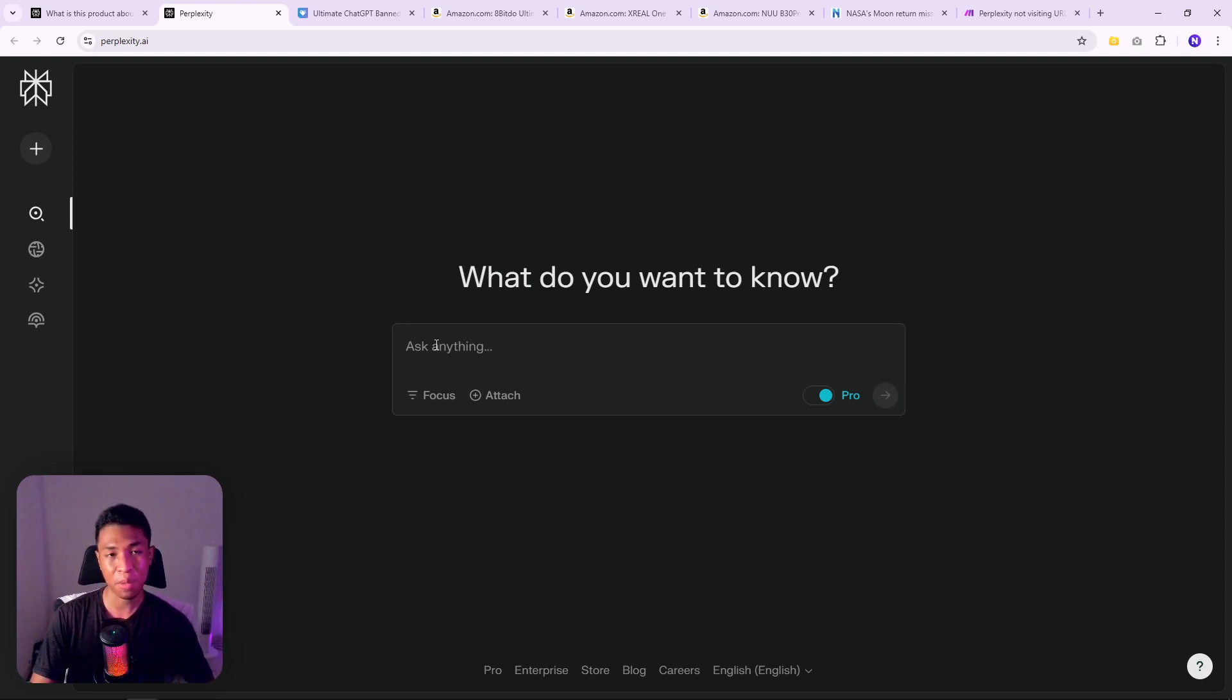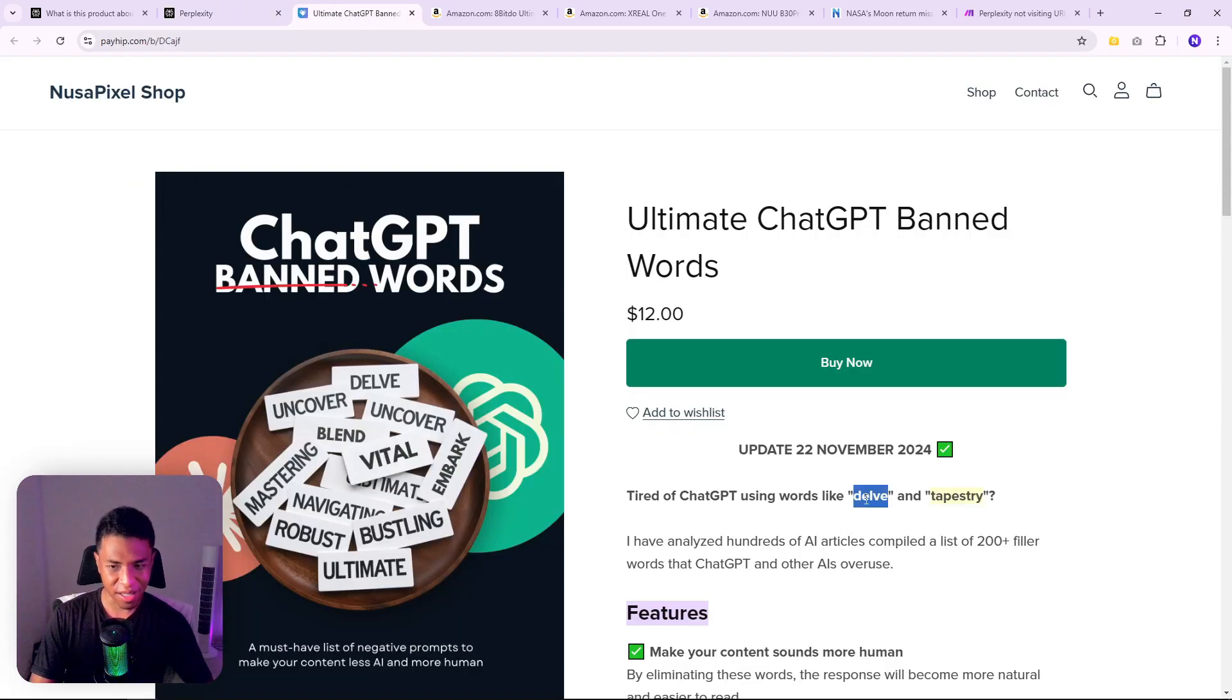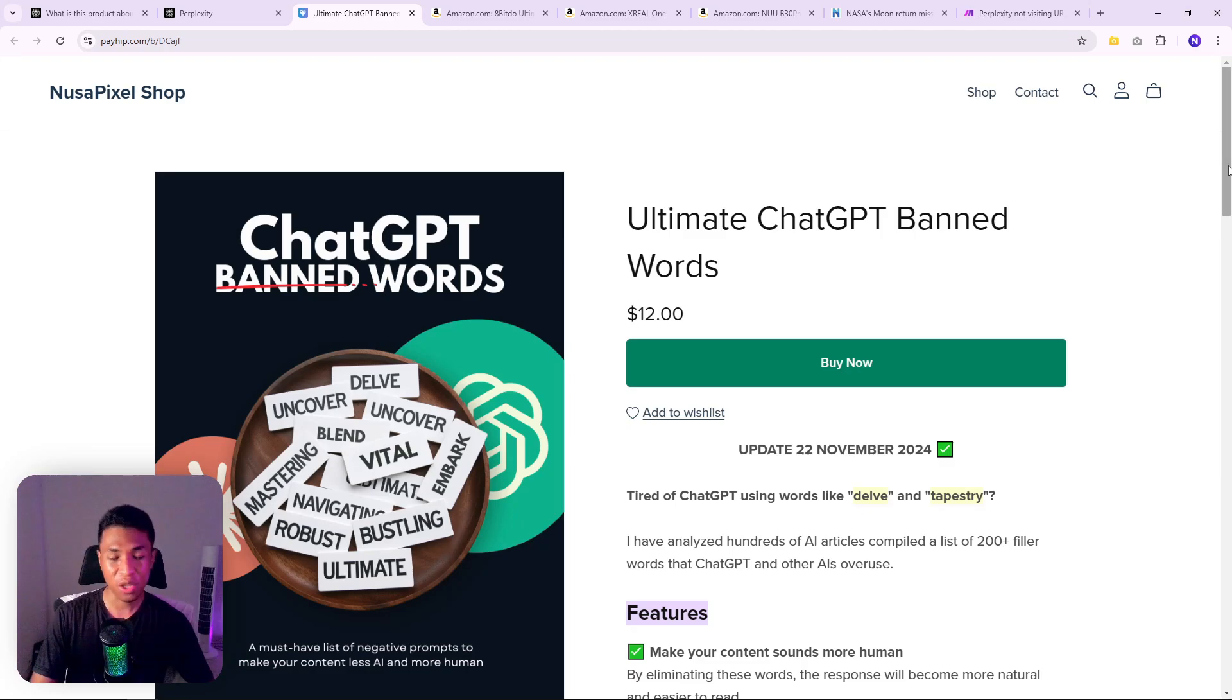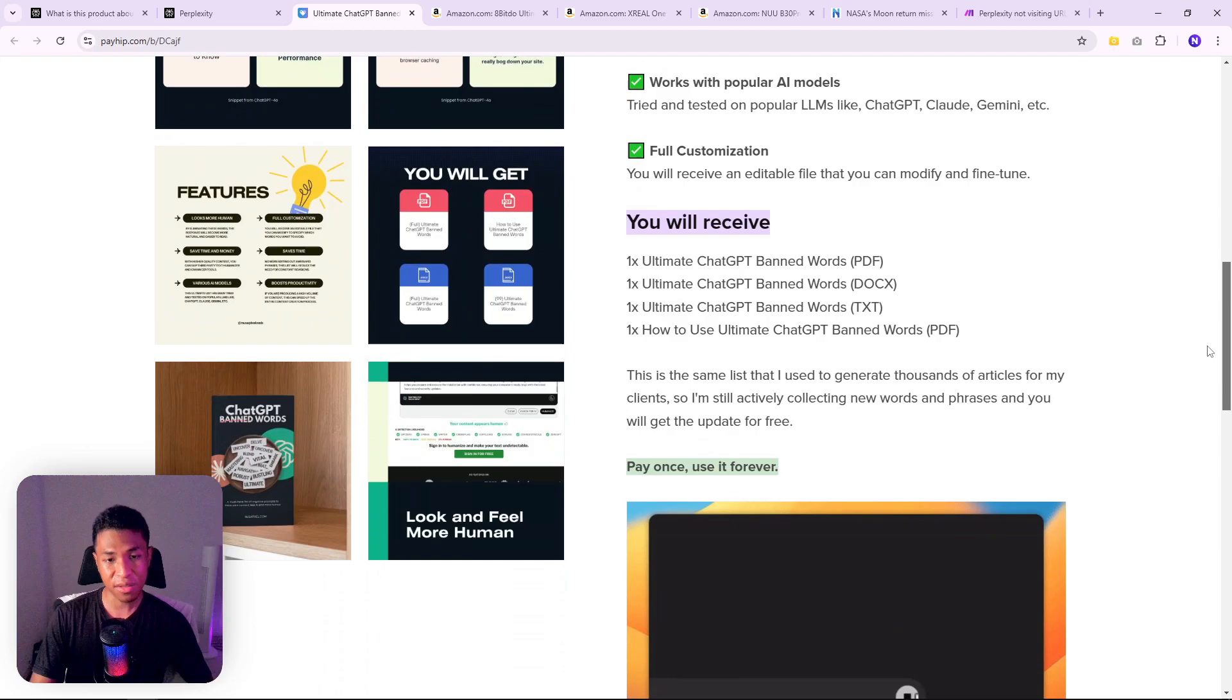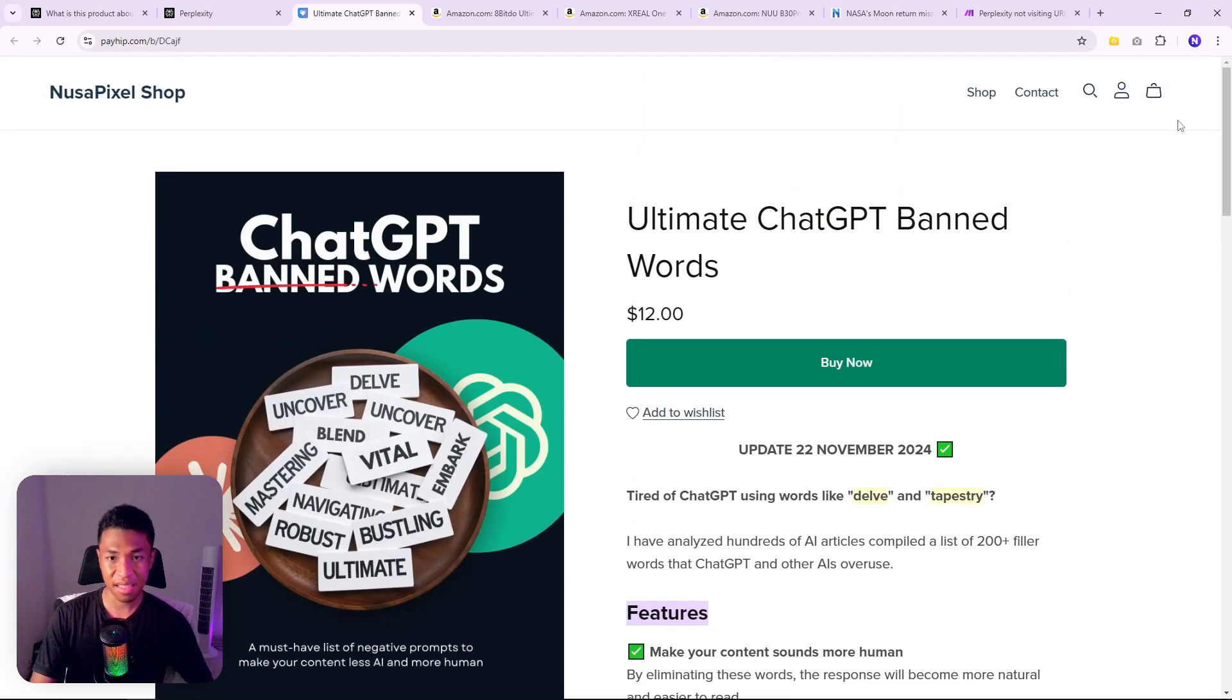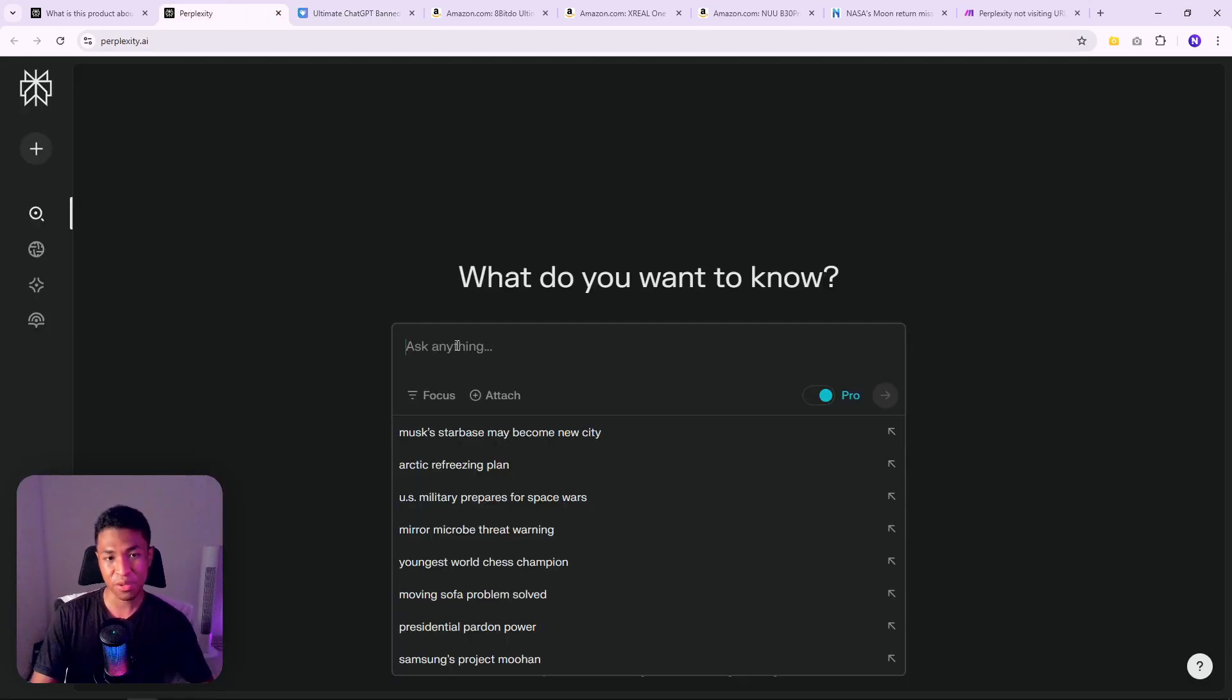By the way, if you're a content creator and you want to create unique content for your website, I do recommend using a list of banned words. Words like delve, tapestry, ultimate, robust, mastering are some of the words that AI often use, and you want to eliminate that from your content so you can get much more unique and human content. If you are interested, you can get this list in the link in the description.